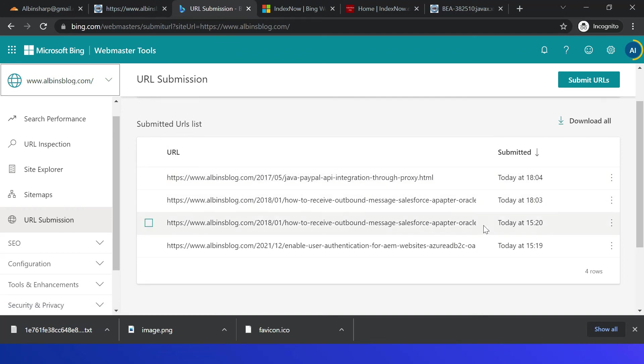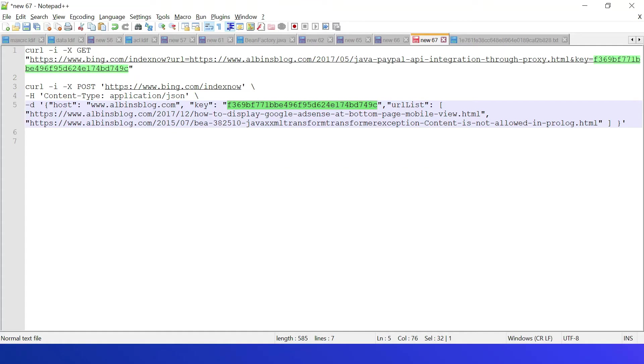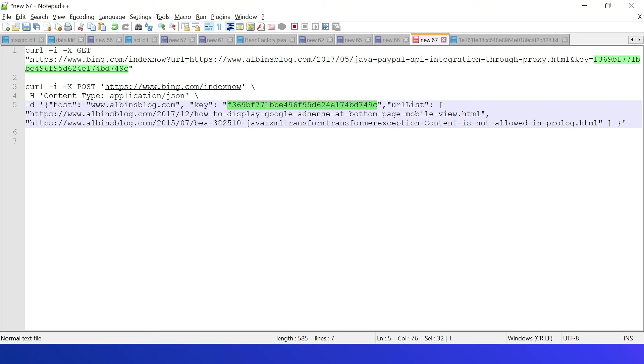Now let us submit multiple URLs. If you see here, POST, then same endpoint IndexNow, specify the content-type application/json, then the data.